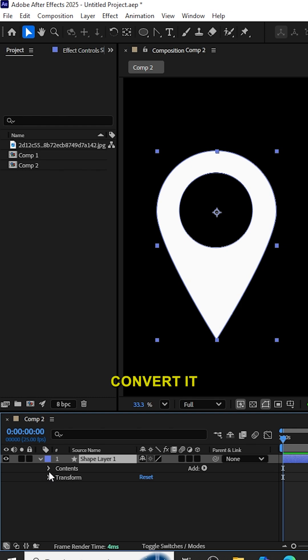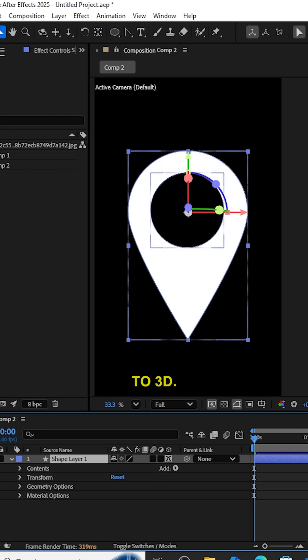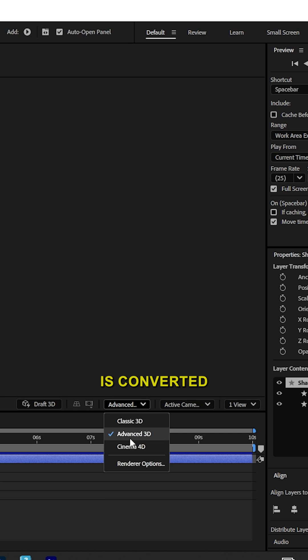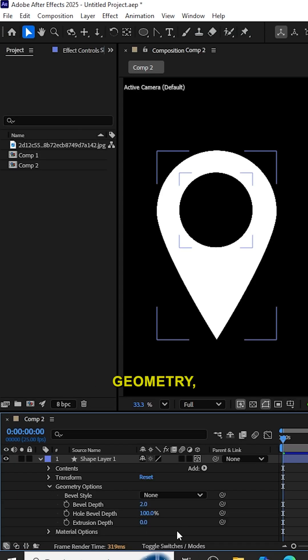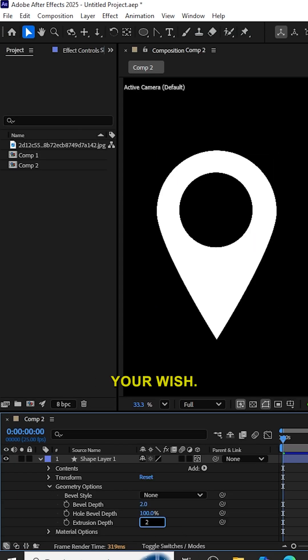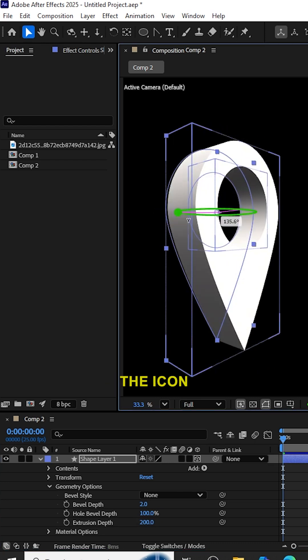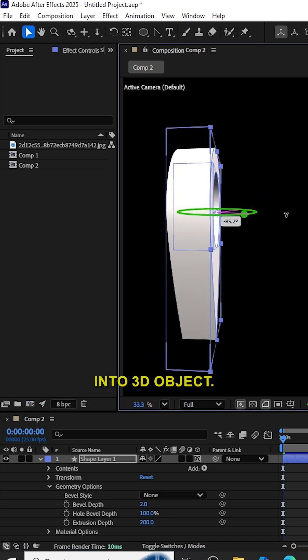Now we can see how to convert it into 3D. Convert this layer to 3D. Check the composition is converted into Advanced 3D. In the Geometry, increase the Extrusion Depth to your wish. Now rotate the icon and see it's converted into a 3D object.